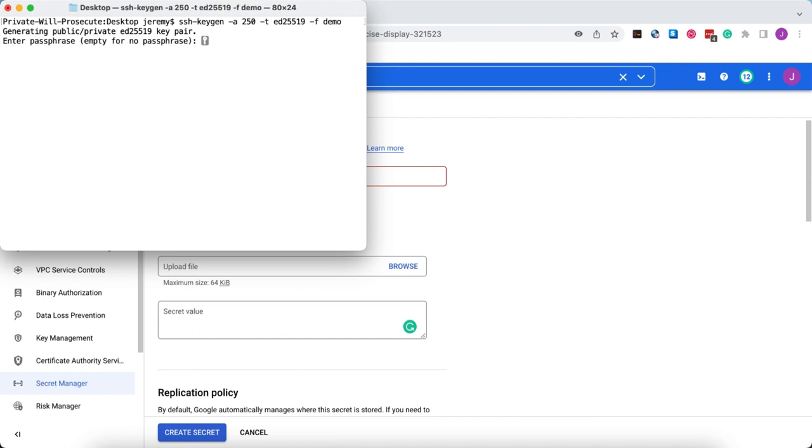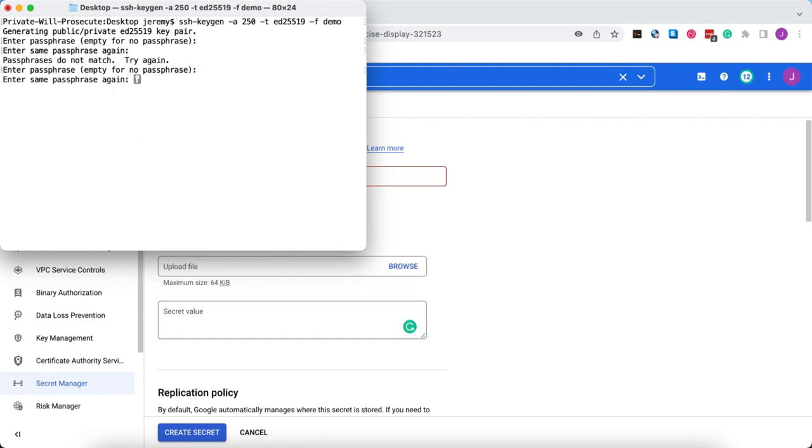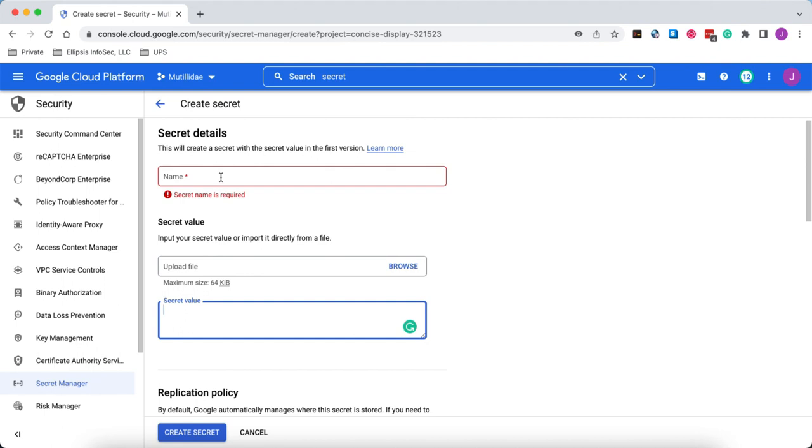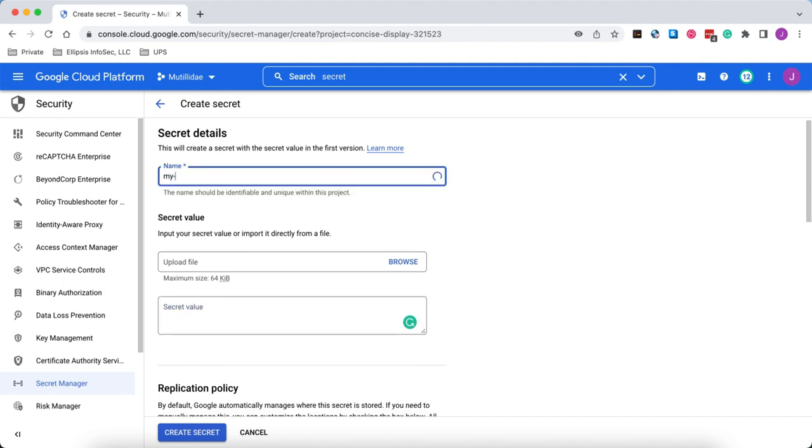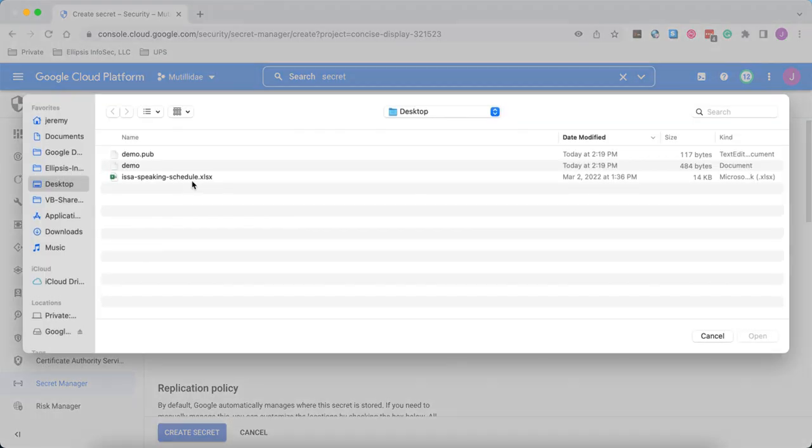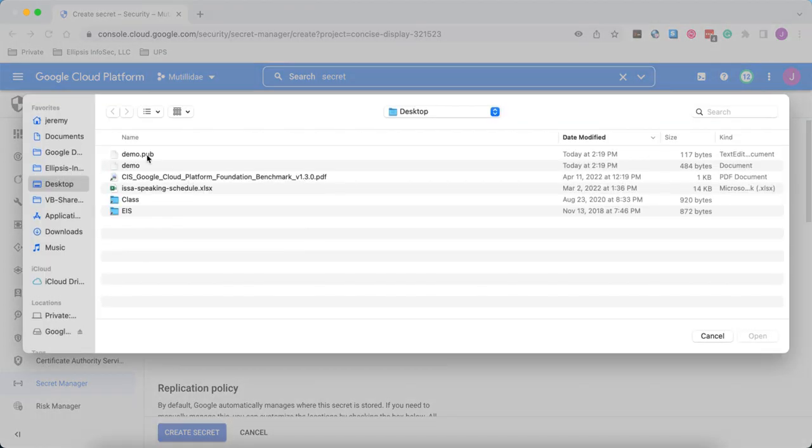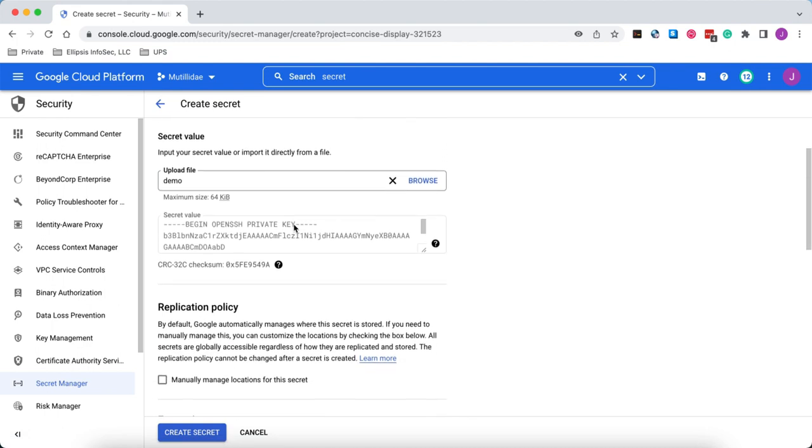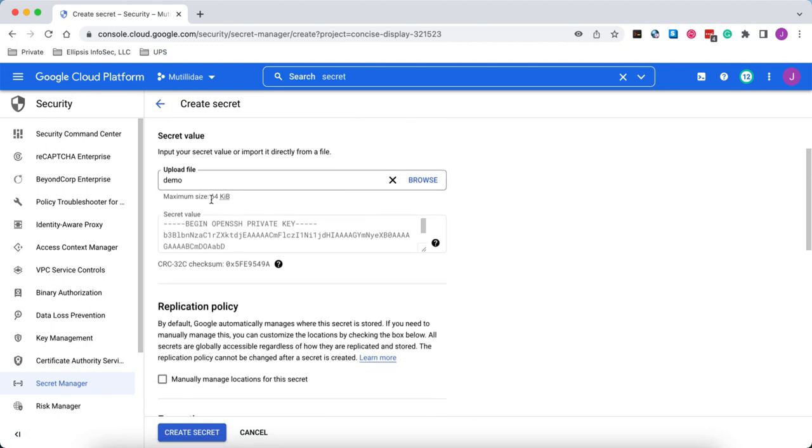We'll give it a passphrase to protect the key. Now that the key is created, we'll come back over here. We're going to give our secret the name of my key, and we're going to choose the upload file option. So we'll pick our demo key. Notice that the console reads the value and puts it into the field for you, but of course you could have also pasted that in yourself.